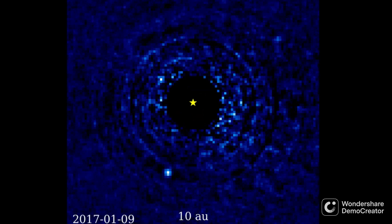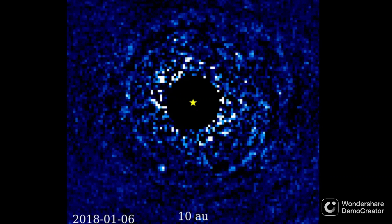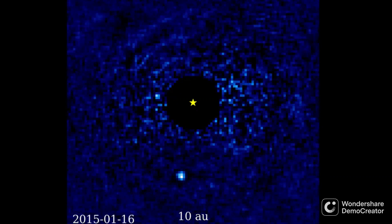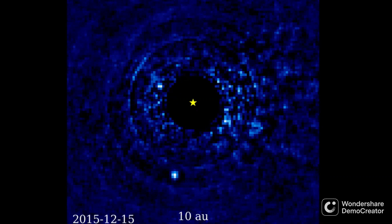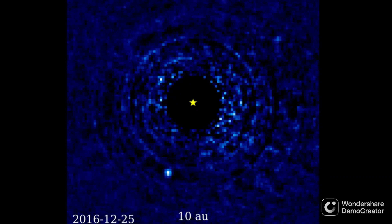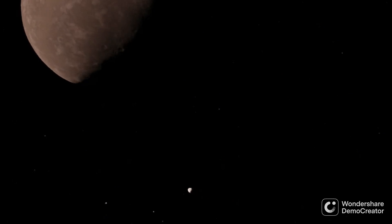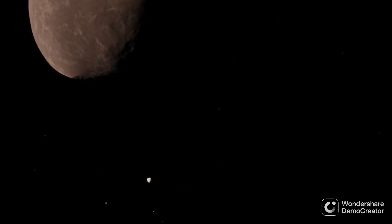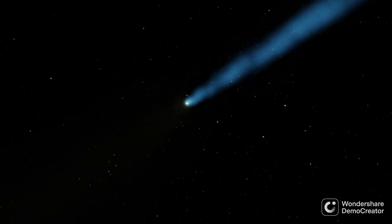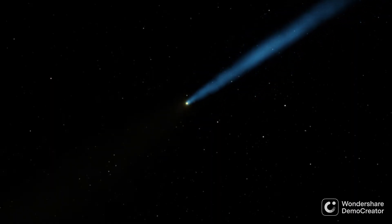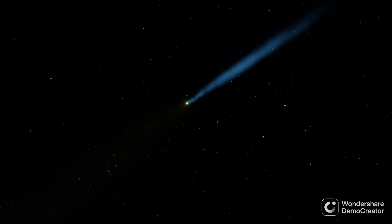51 Eridani b, another planet orbiting the large star 51 Eridani, has also been directly imaged. Beta Pictoris has also been found to host the first discovered comets outside the solar system. As the TESS telescope was observing Beta Pictoris, it found that the star was dimming strangely, which was best explained by evaporating comets passing in front of the star.